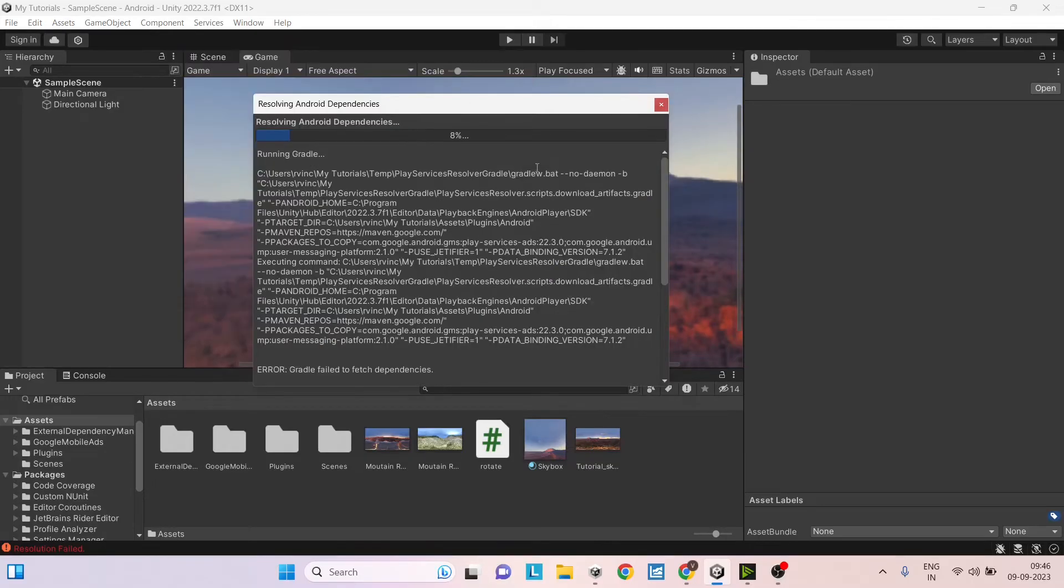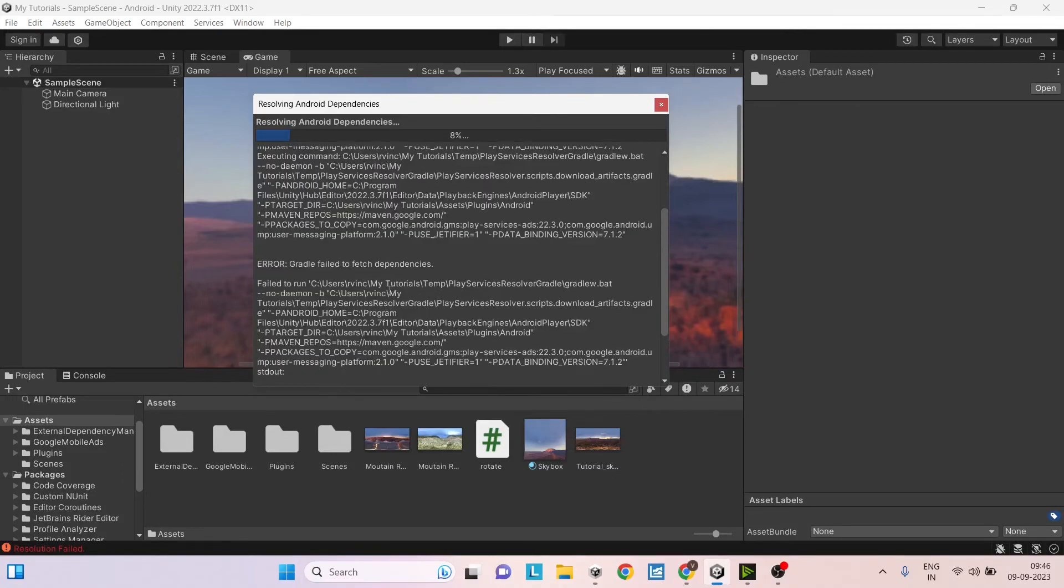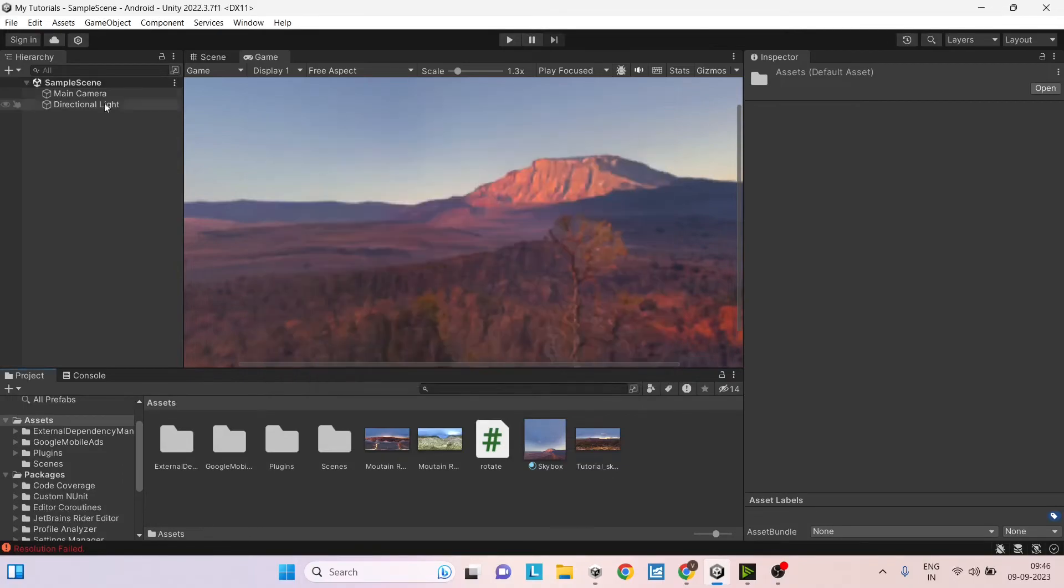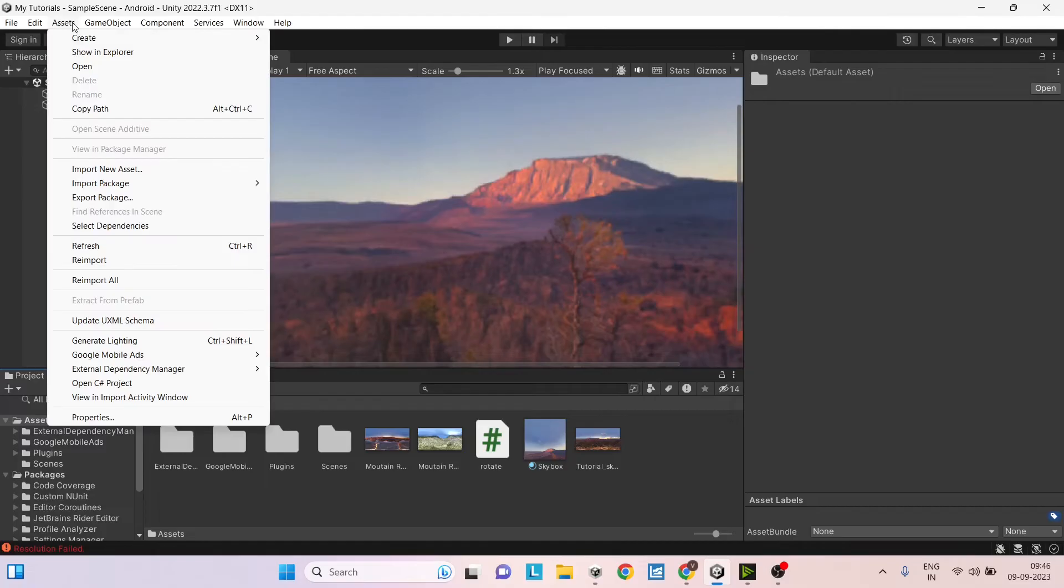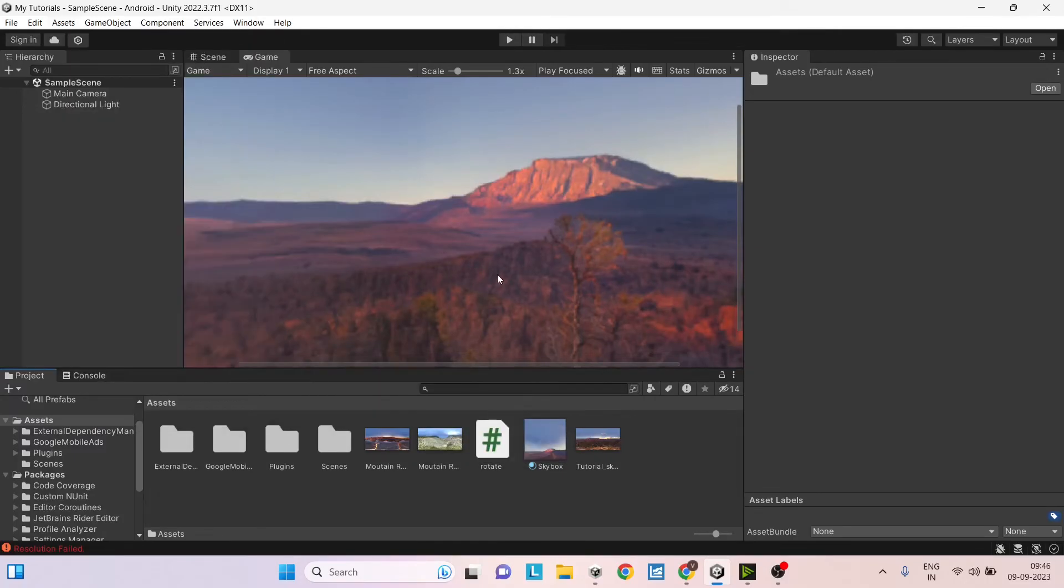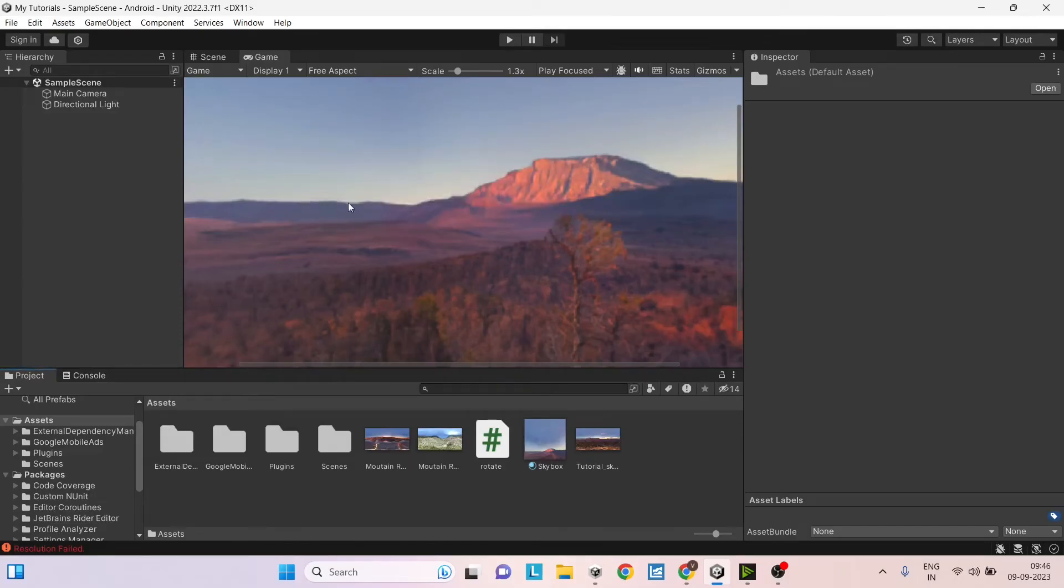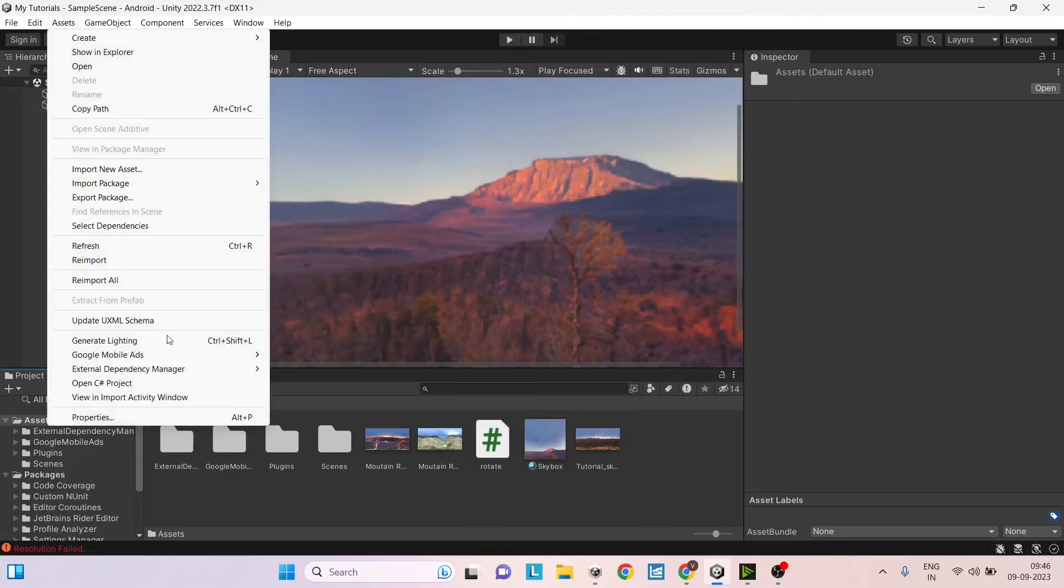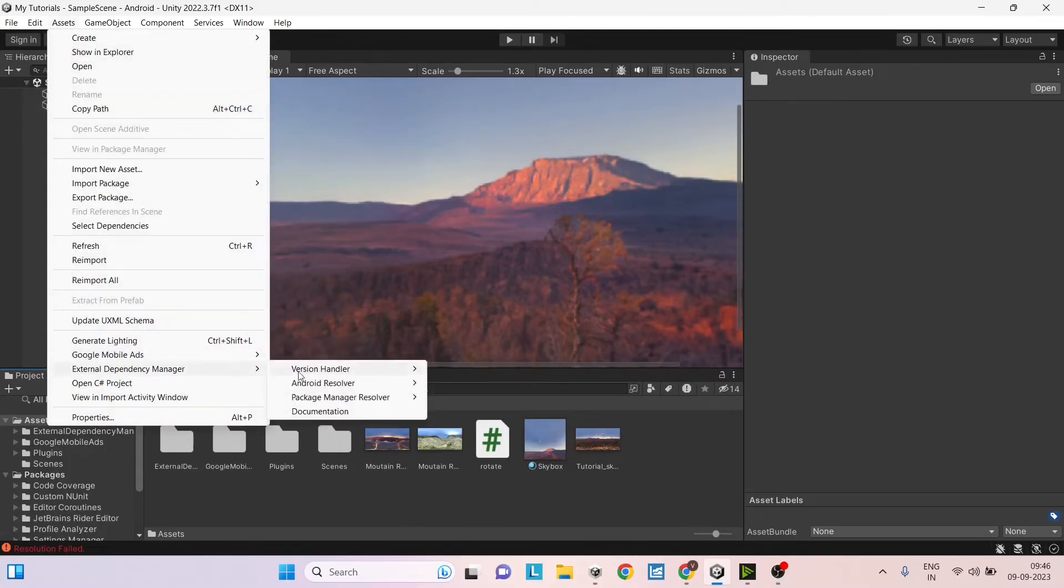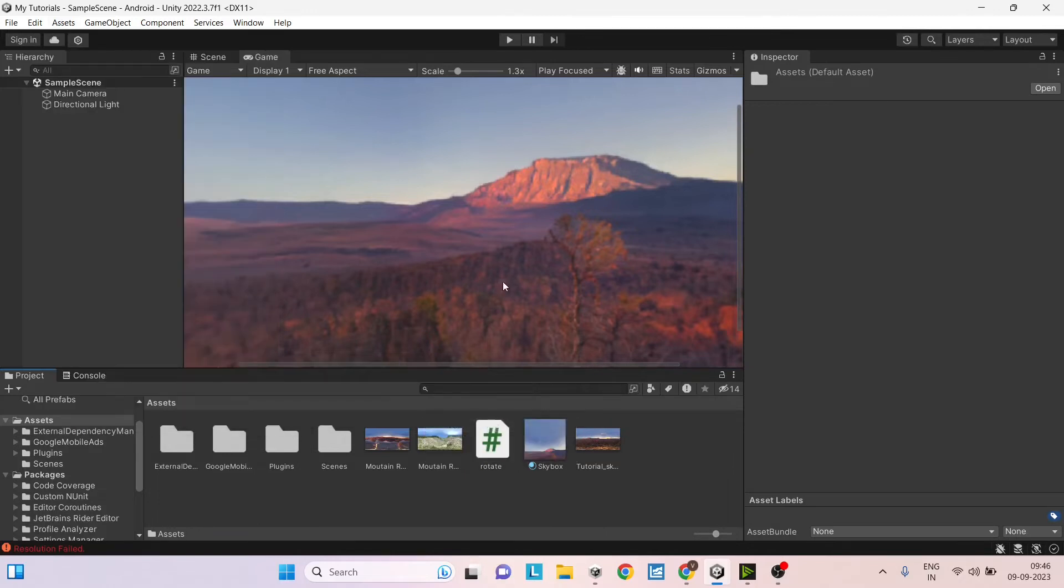If your resolution window is basically stuck like this, that means you are having some error here. So you can just close the window then go to asset, external dependency manager, Android resolver and go to resolve. So if it says resolution succeeded and you got error in the previous step, then again go to asset, external dependency manager, Android resolver and go to force resolve.